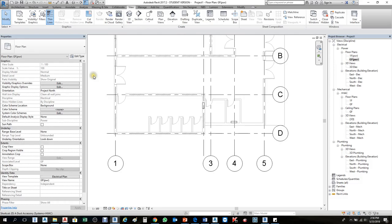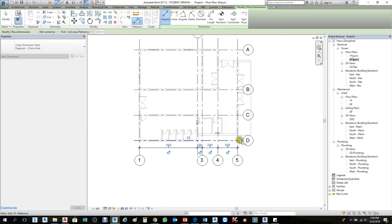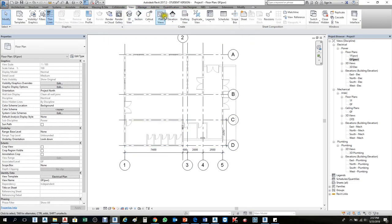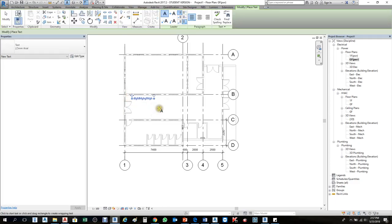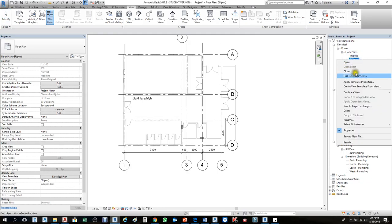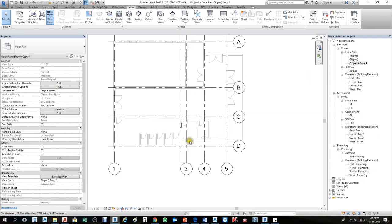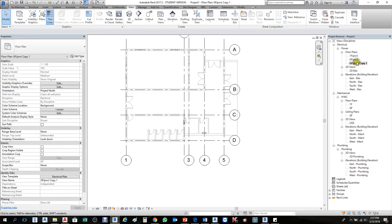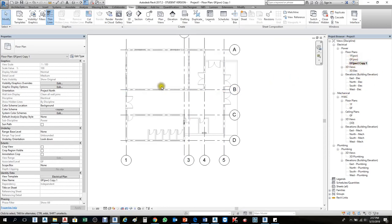Let me demonstrate. I'll create a dimension and add some text in the Ground Floor view. Now I'll right-click and choose Duplicate View, then Duplicate. What happened — you see all the things are here, but the text I added and the dimension have disappeared. This way you can start fresh, but any electrical or mechanical equipment will still show up.